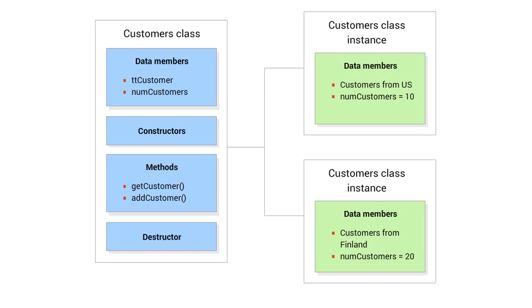An instance of a class is an in-memory object that contains values for the data members. There can be several instances of a class at runtime, each with its own data.